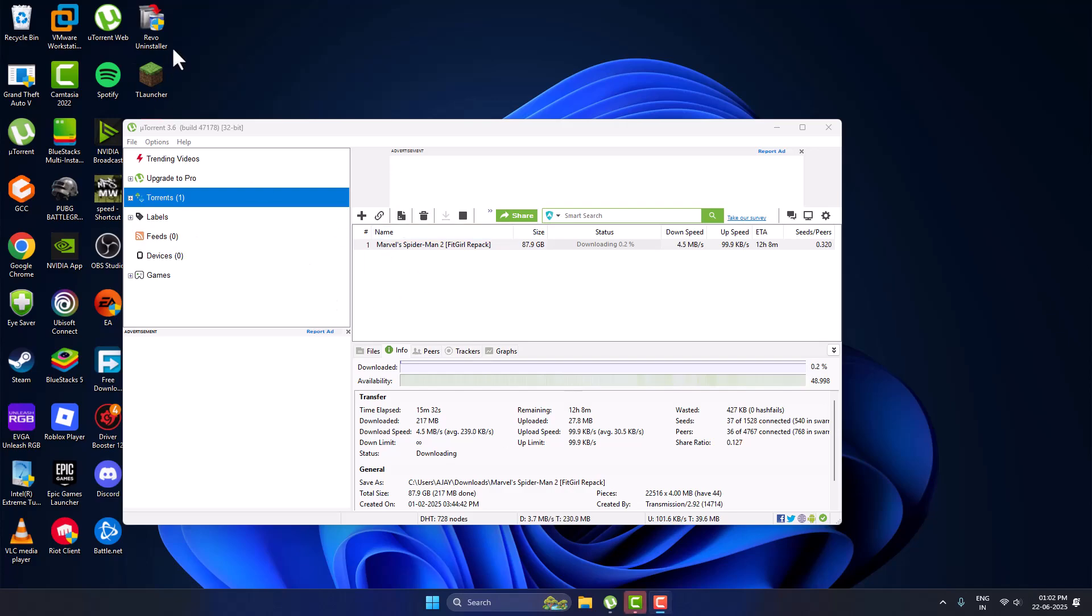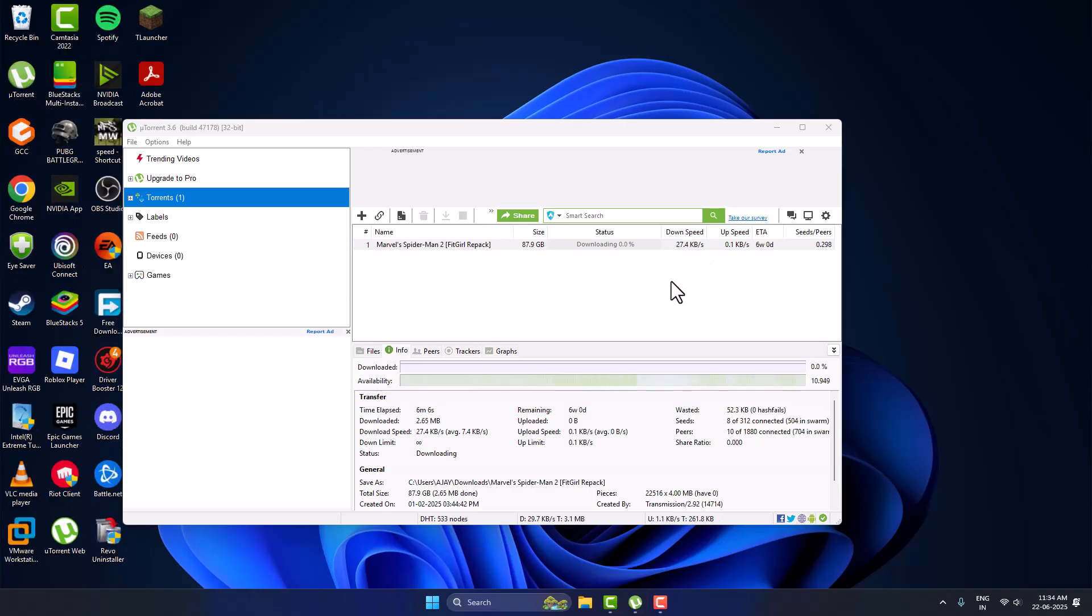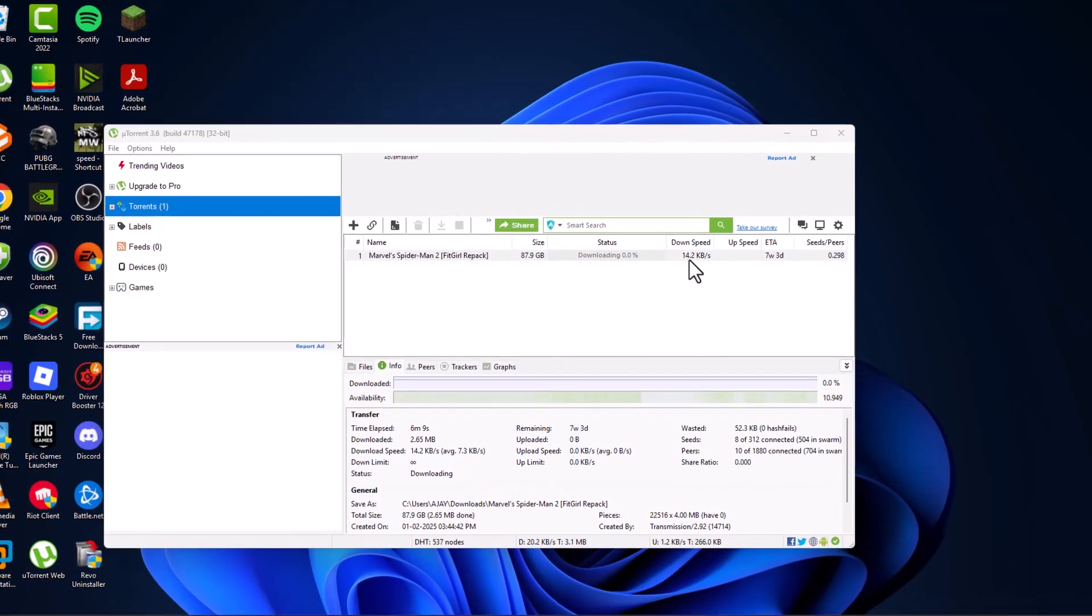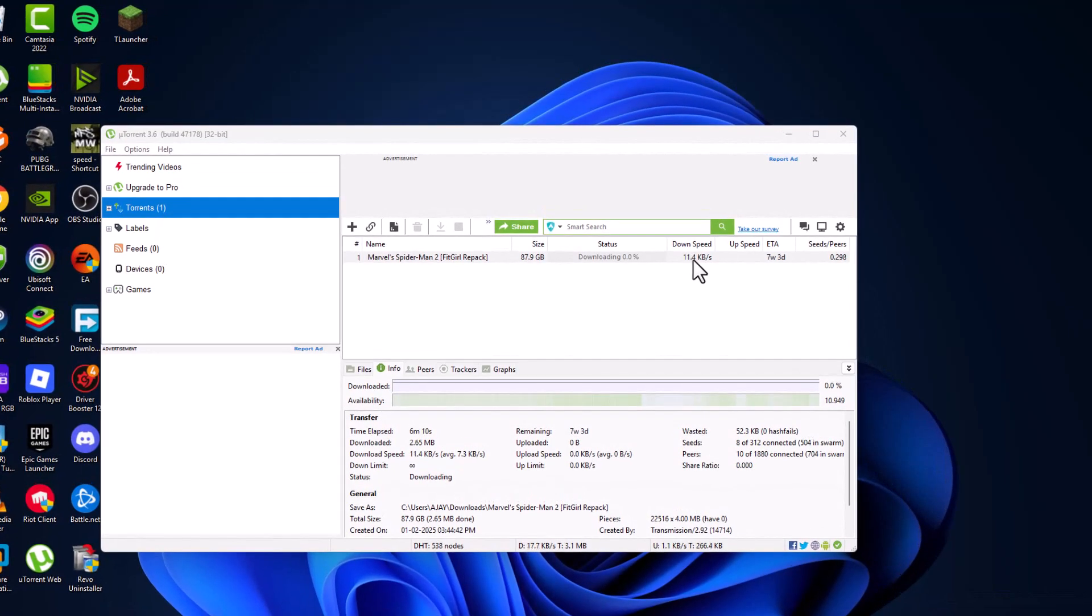Hello guys, welcome to my channel. Today we are going to see how to increase uTorrent download speed. I'll show you guys how to do it. Right now I am getting download speed as you can see 10, 20 lower than that.